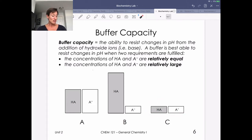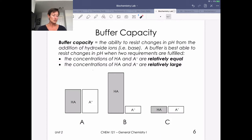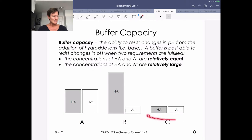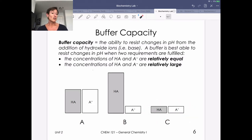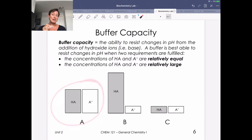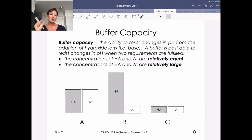Over in situation C, we have an army that satisfies the first criteria — concentrations are relatively equal — but unfortunately we don't have concentrations that are relatively large. This is not going to be a great buffer because very quickly our army can be overcome by an attack by either acid or base. So the best buffer has relatively equal concentrations of weak acid and its conjugate base, and relatively large in terms of concentration.